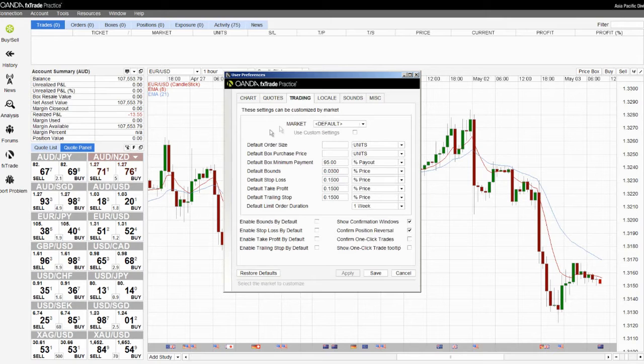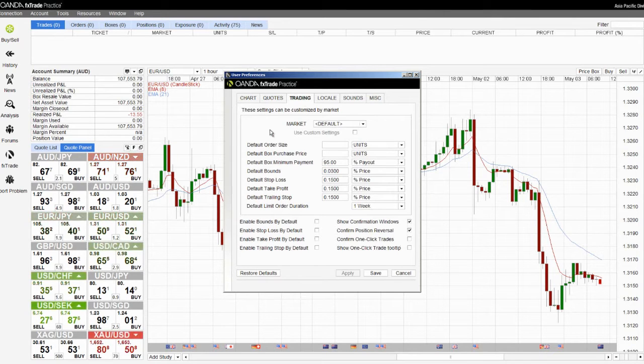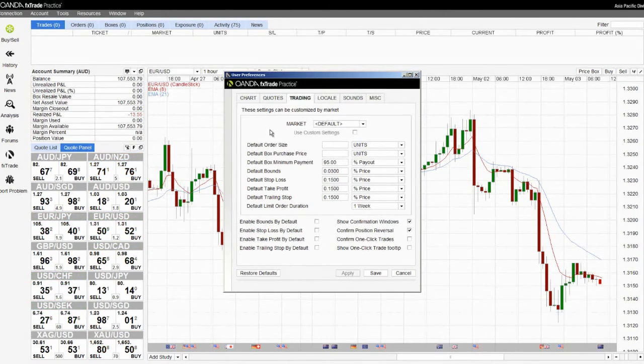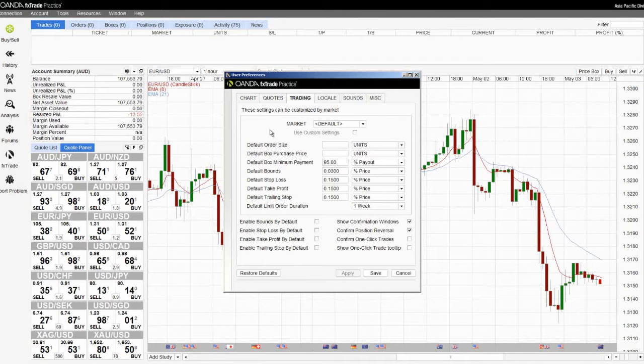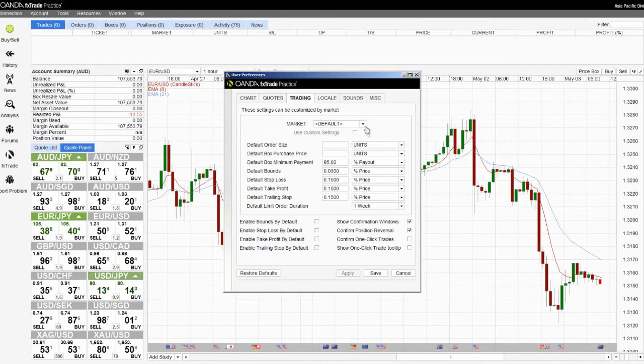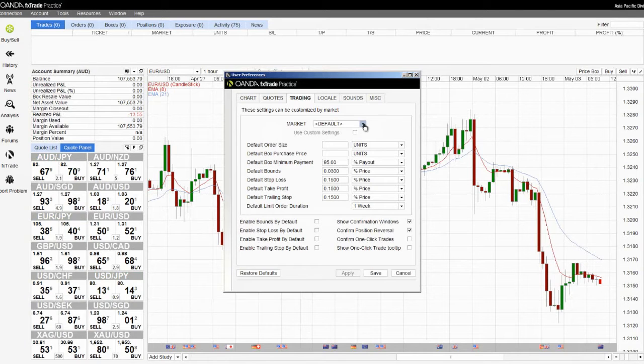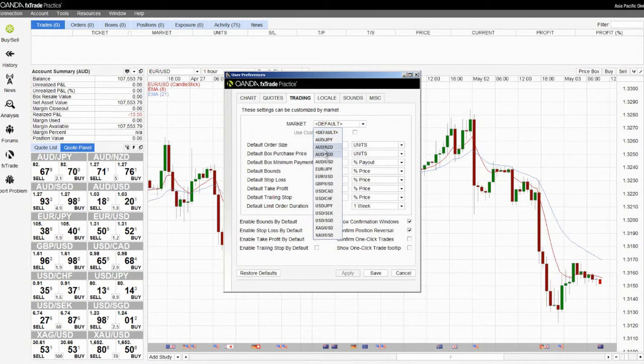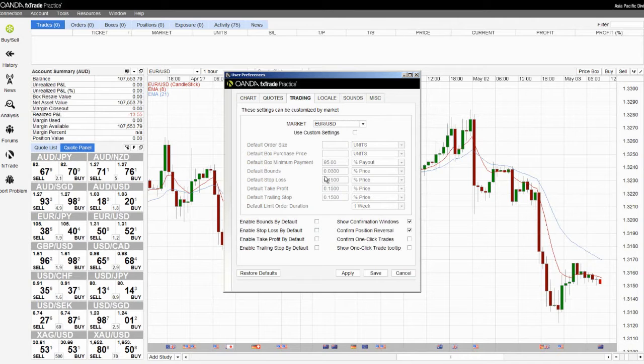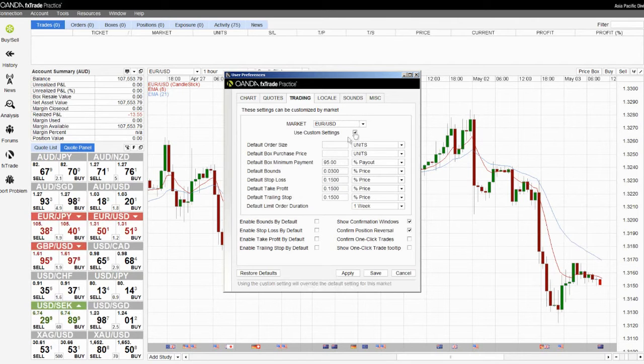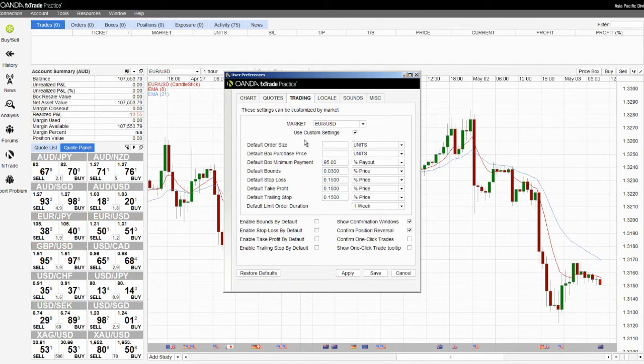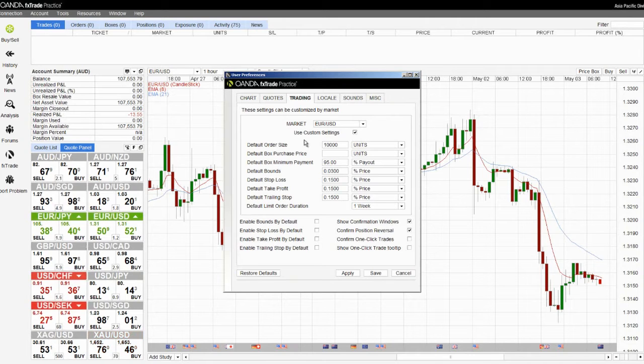The trading tab allows you to create settings for one click mode to facilitate faster trades. For example, if you wish to create default settings for a particular currency pair, you can select that pair from the drop down list and apply custom settings for trading the Euro and select a default number of units to trade.